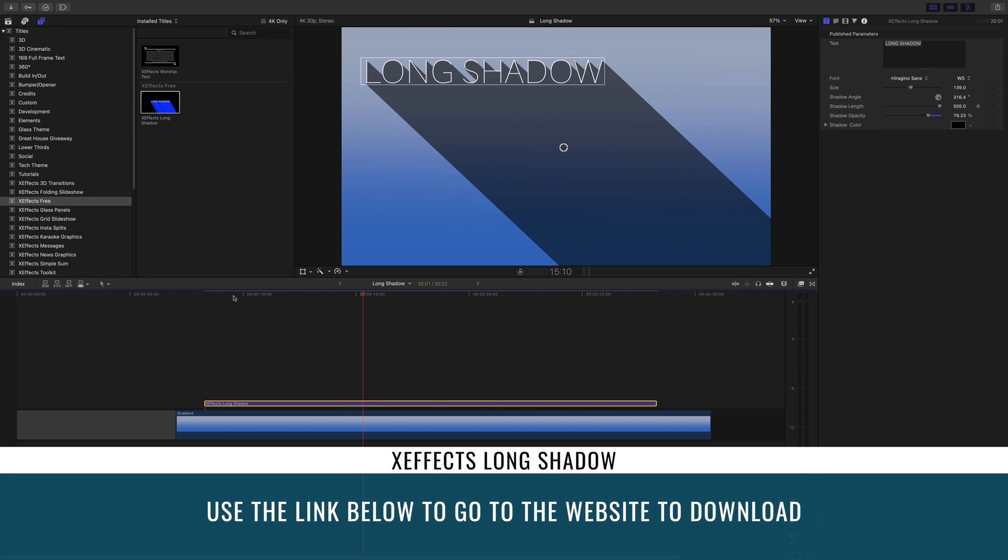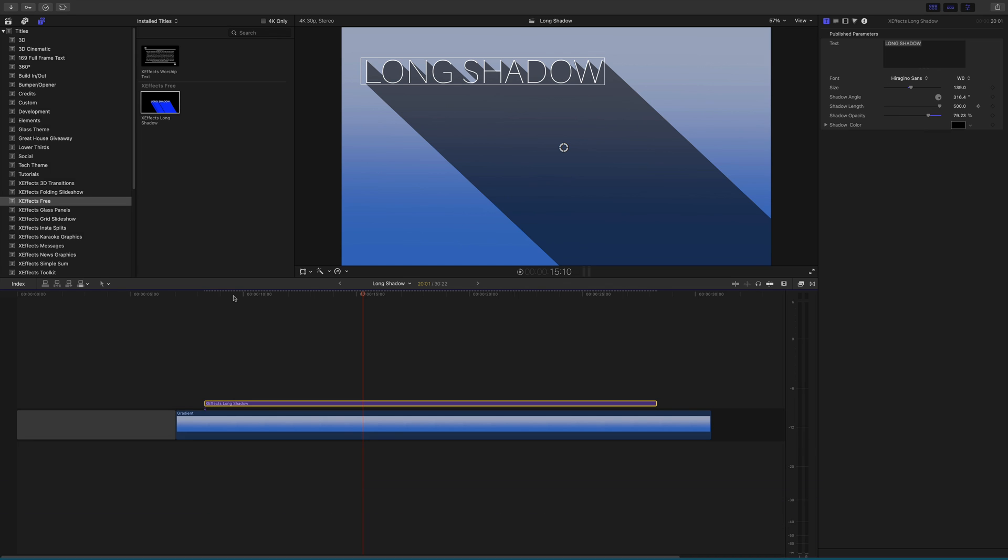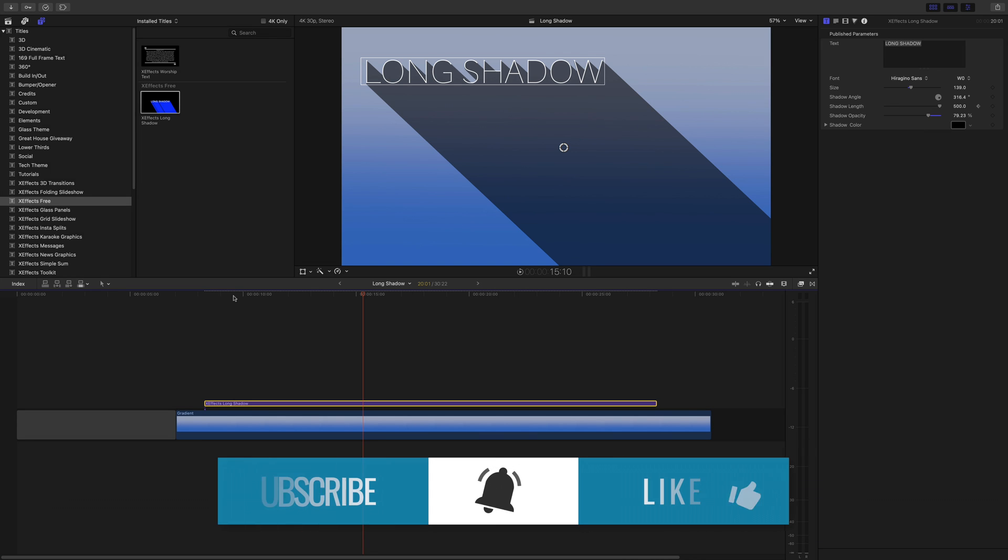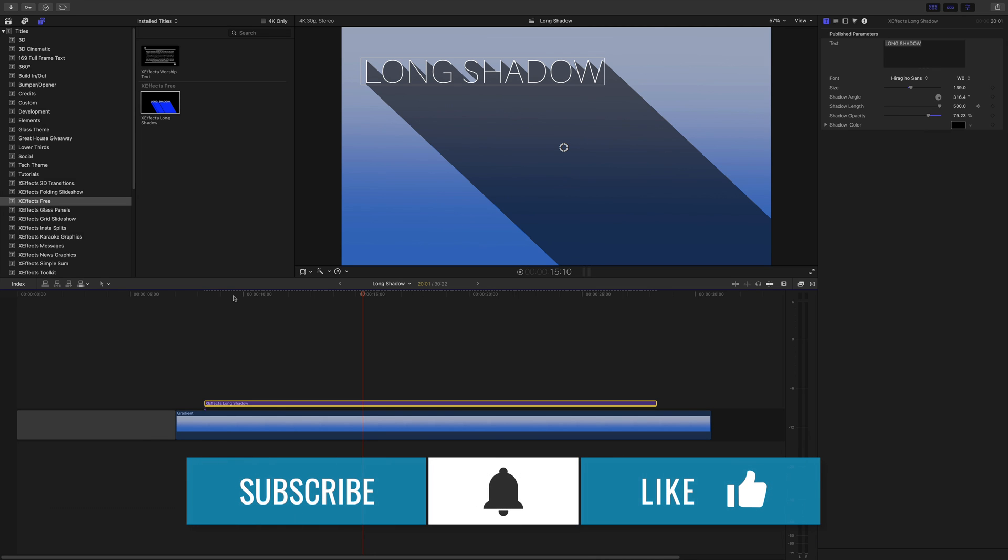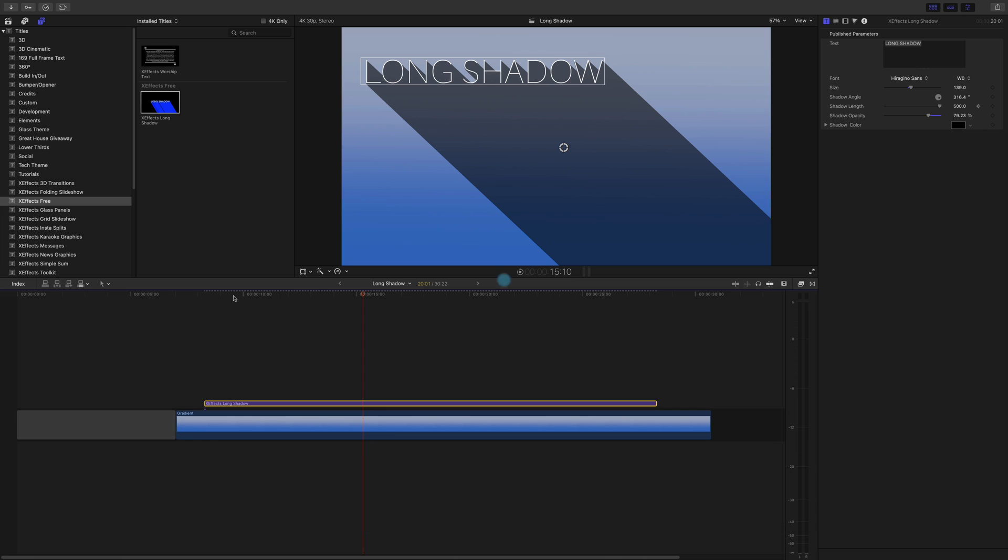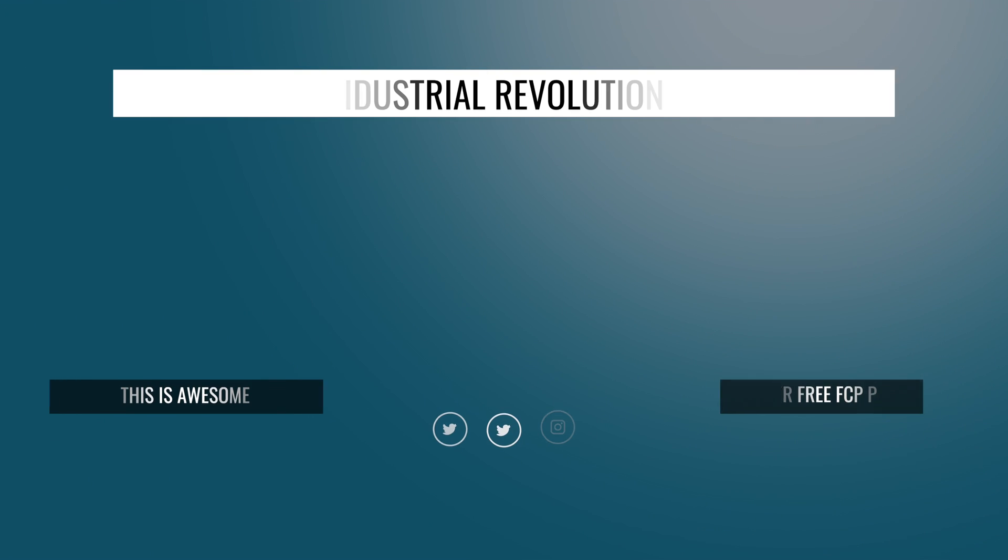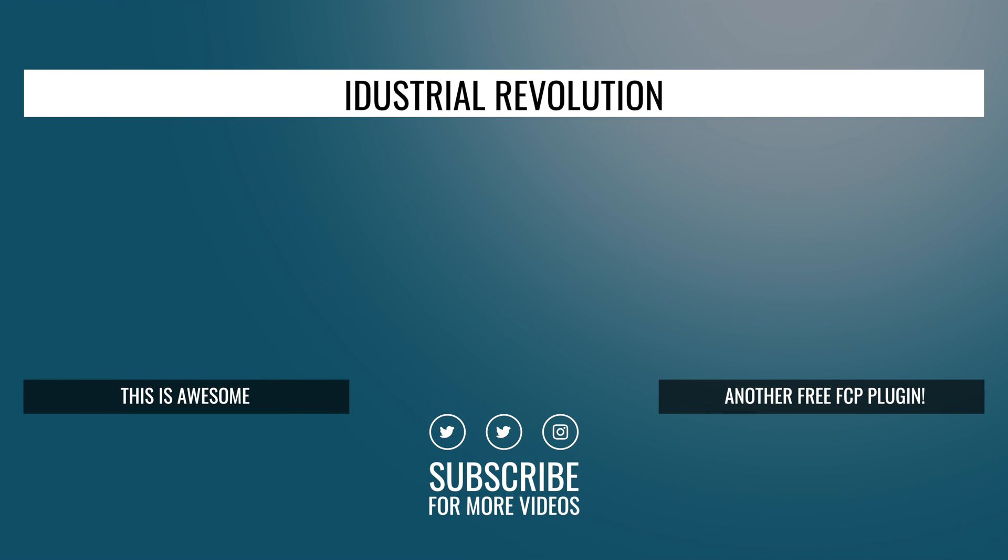So that's a free plugin, XFX Long Shadow. I hope you enjoy it. Lots of stuff coming in the future. We've got some new plugins, we've got some new free plugins and some tutorials. So why not give us a like and subscribe. And if you hit the bell, you'll get a notification when we release something new. Hope you come back soon. Bye-bye.